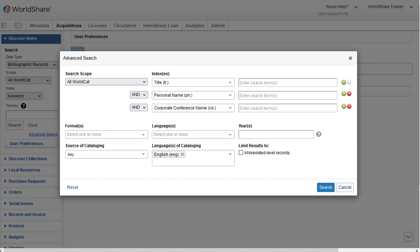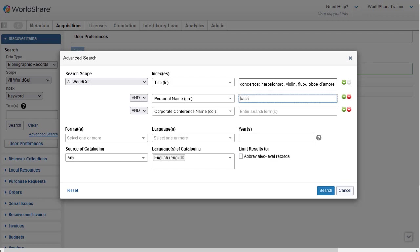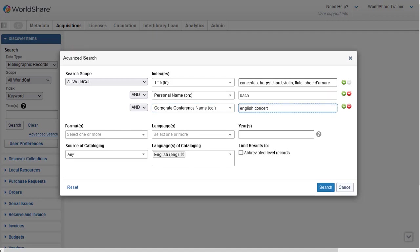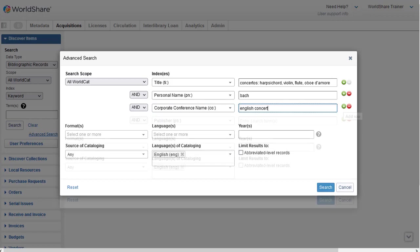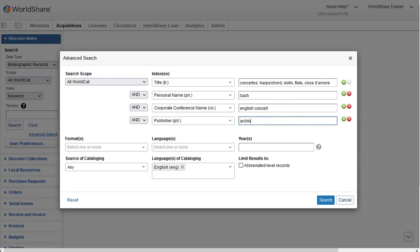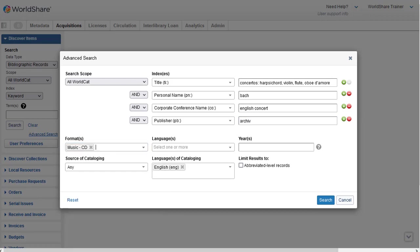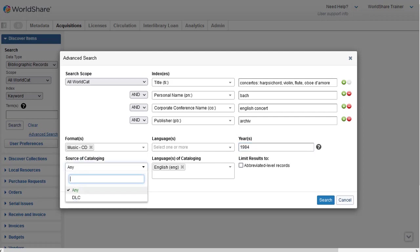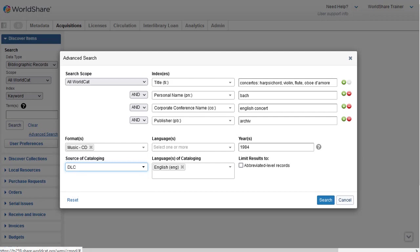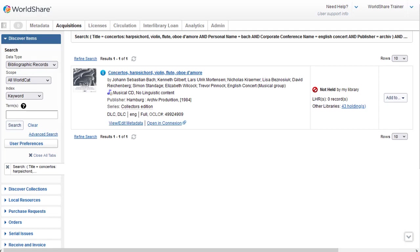So I'll enter the title: Concertos, Harpsichord, Violin, Flute, Oboe. Then I'll use the personal name index and enter Bach, and I'll use the corporate name index and enter the name of the orchestra, English Concert. I'll click the green circle to add an index, and for the publisher I'll enter archive. Next, I'll click the dropdown for formats and select the music CD format. I'll enter 1984 in the year text box, then click the source of cataloging dropdown and select DLC — the only option other than the default any. If I get no search results, I would come back and remove DLC as a limit. Finally, I'll click Search, and my search retrieves just one record.